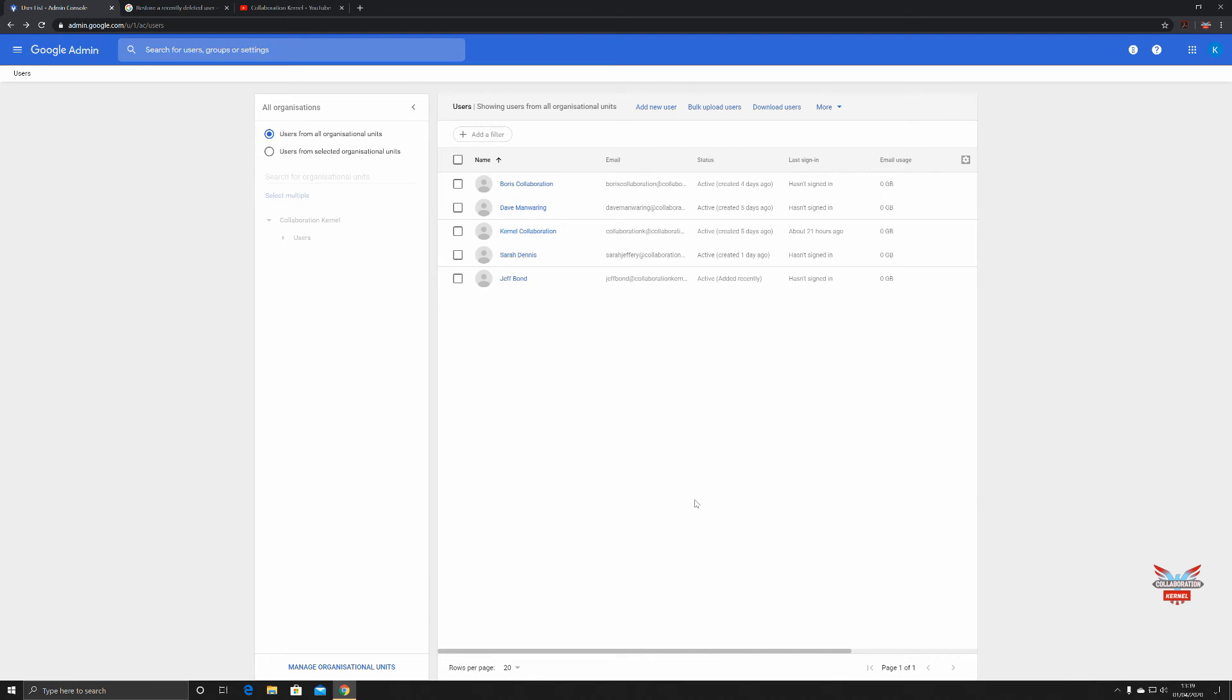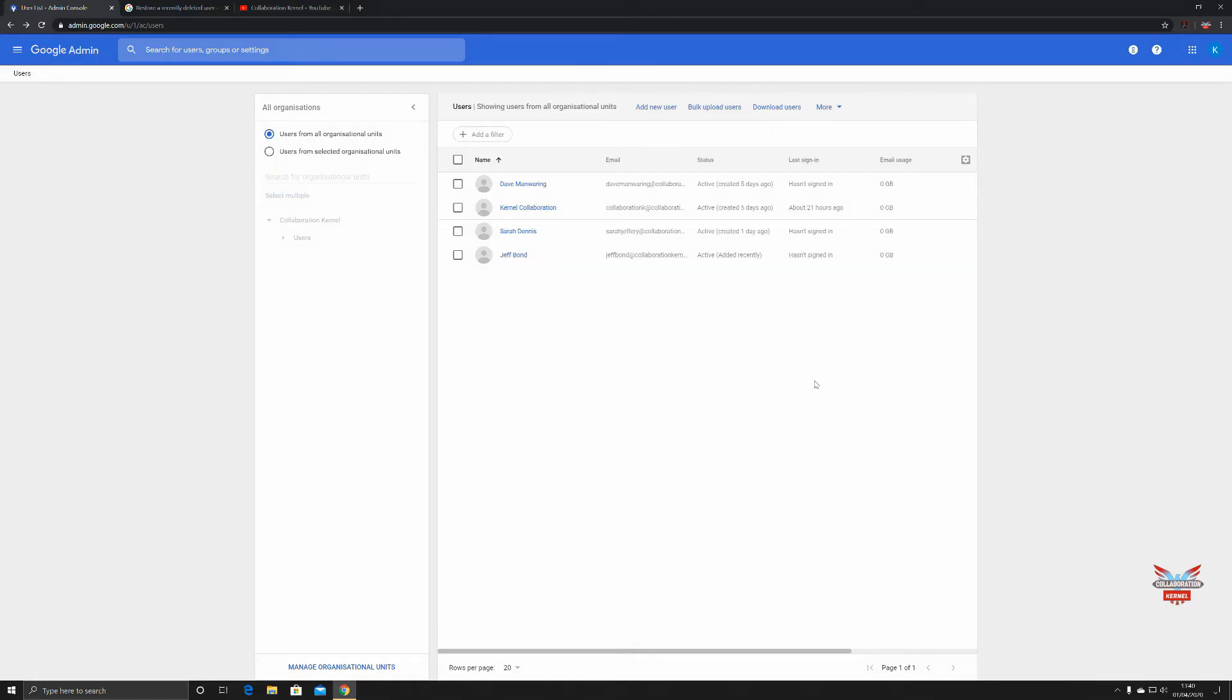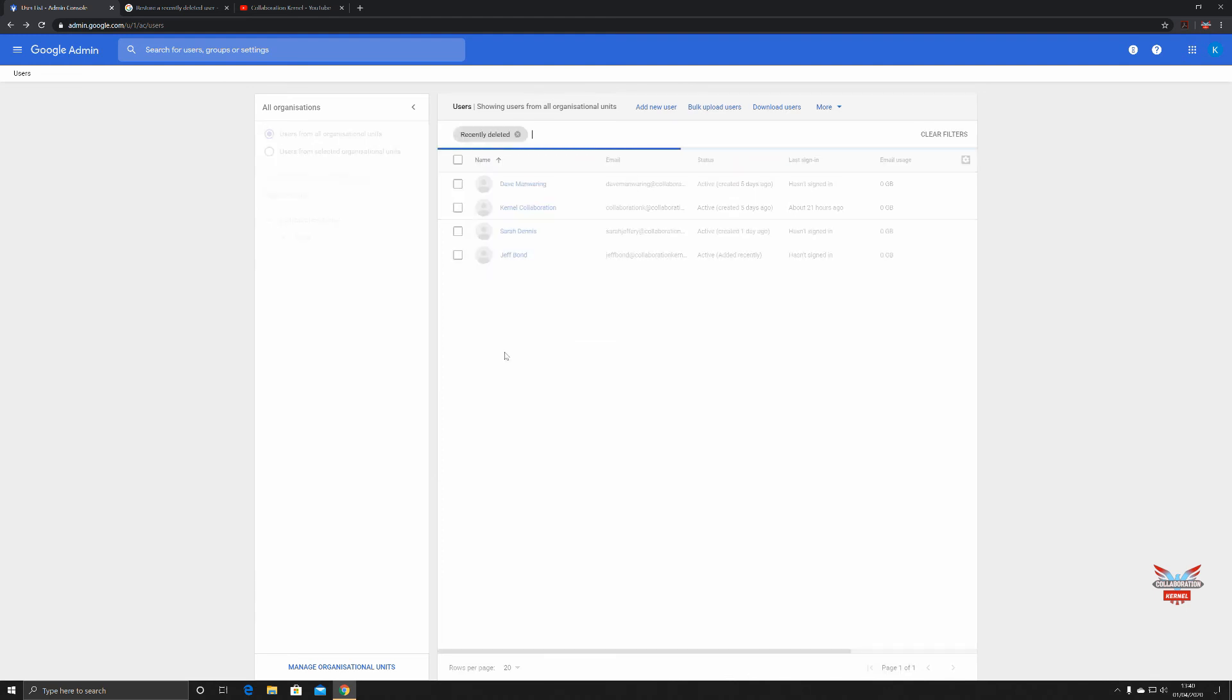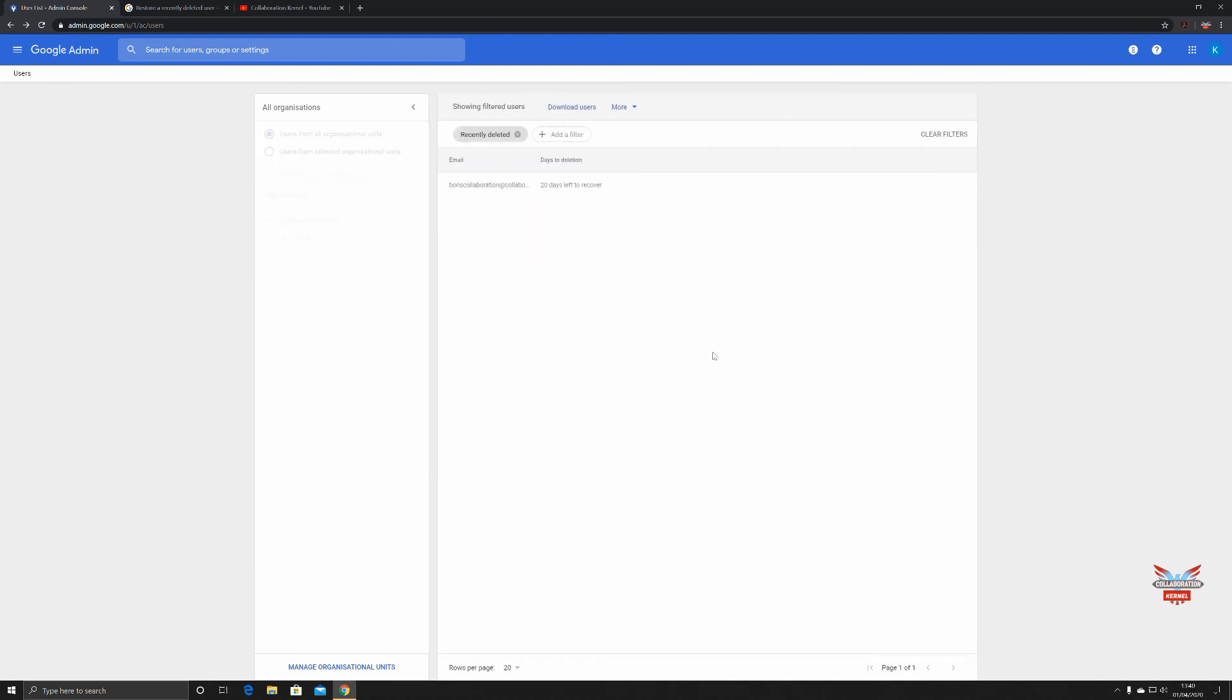As you can see, I've done a refresh of the admin console. Of course it's all in a Chrome browser so you can do a refresh and we've seen that Boris collaboration is not there. So how do we get him back? Let's add a filter, click on recently deleted. There's Boris collaboration, tells us we've got 20 days left to recover. Then click recover. That will recover good old Boris.